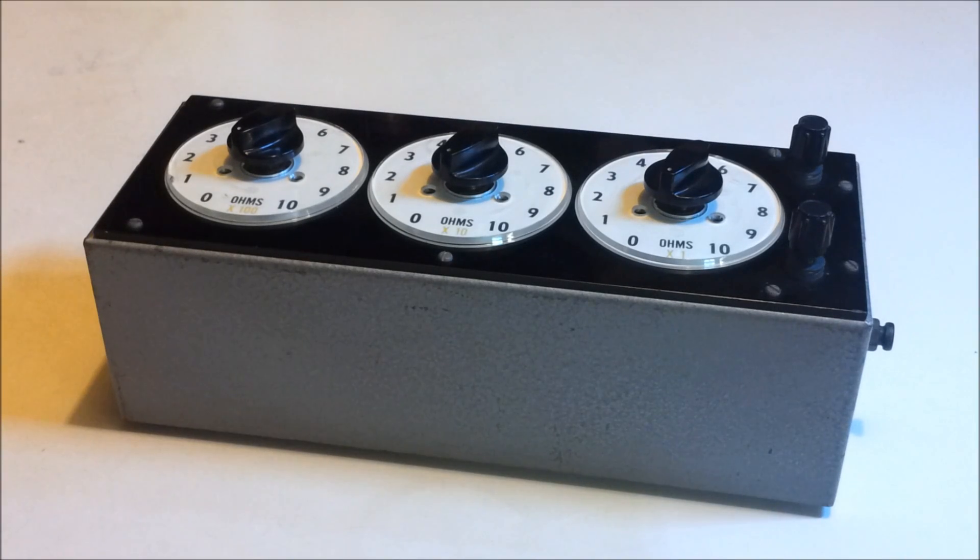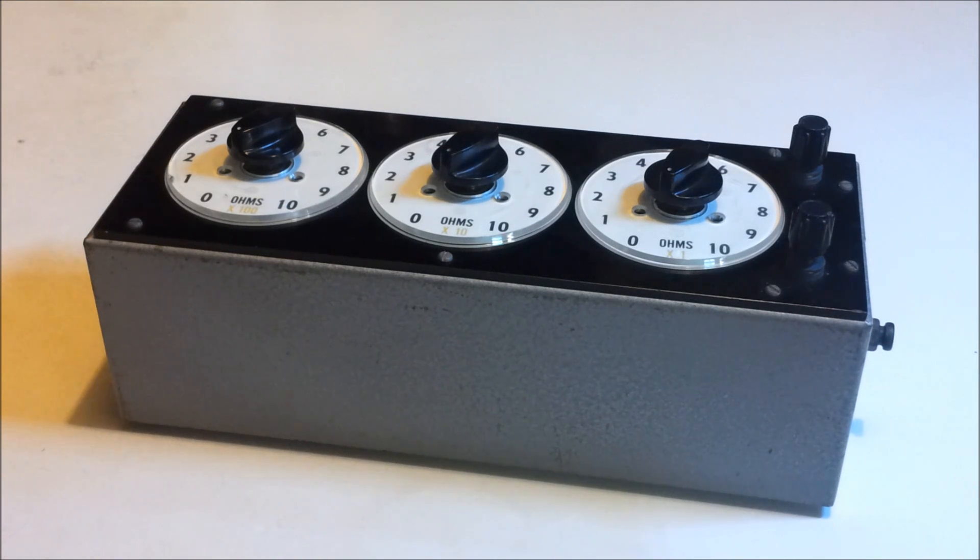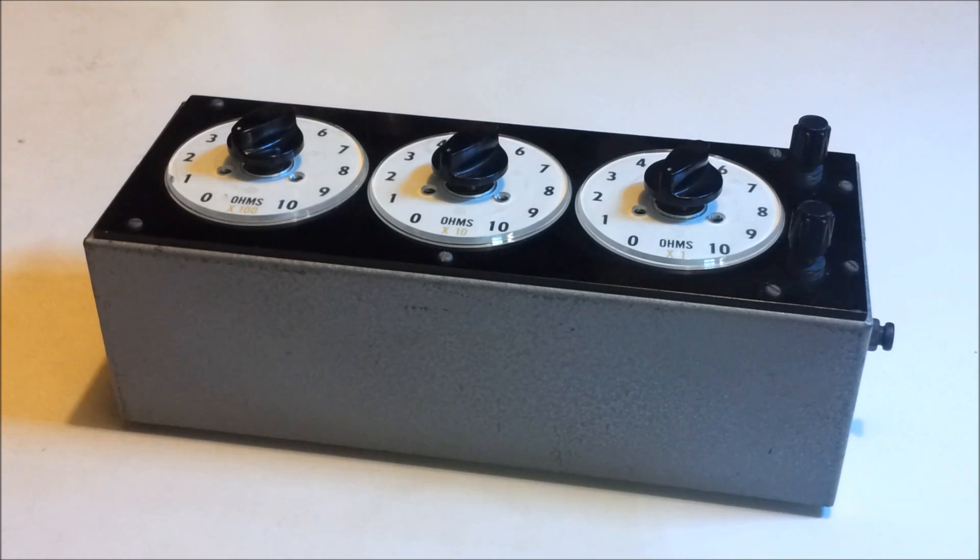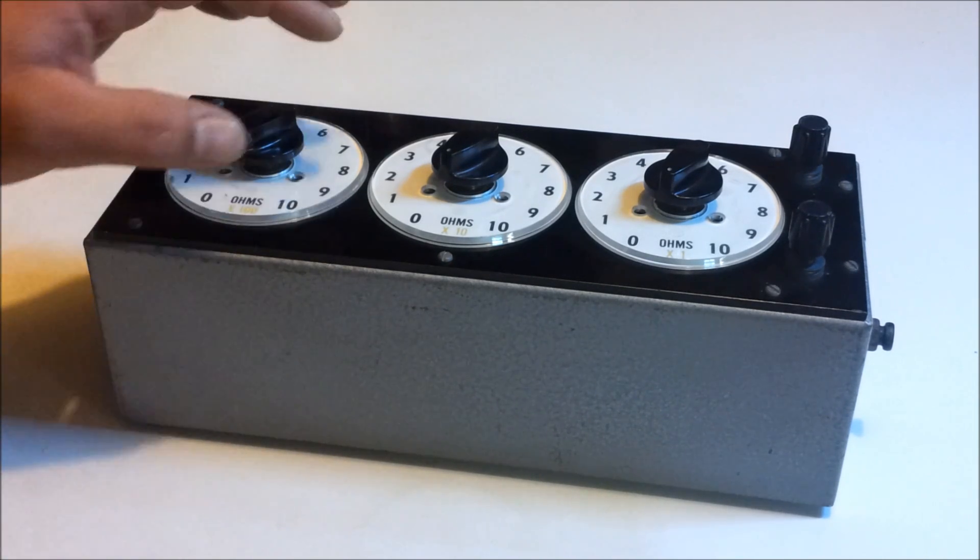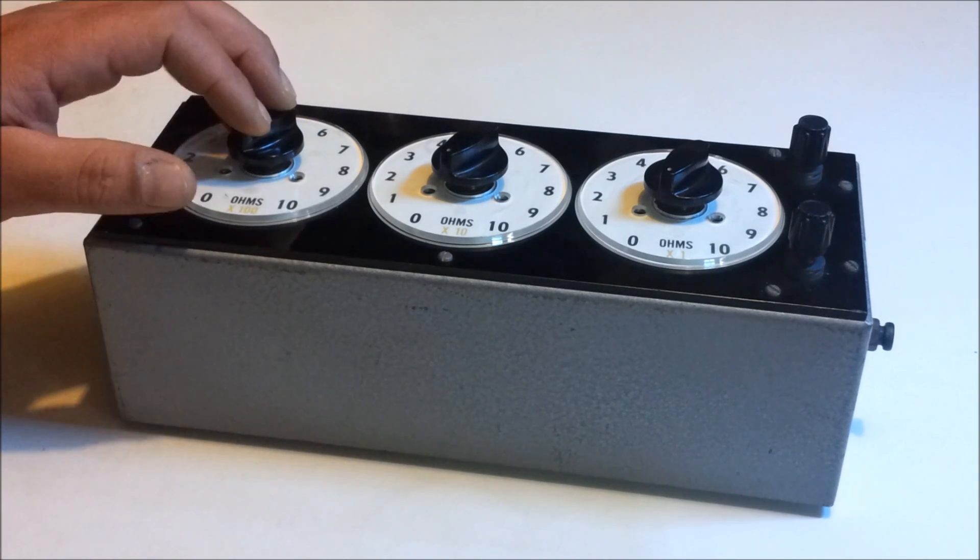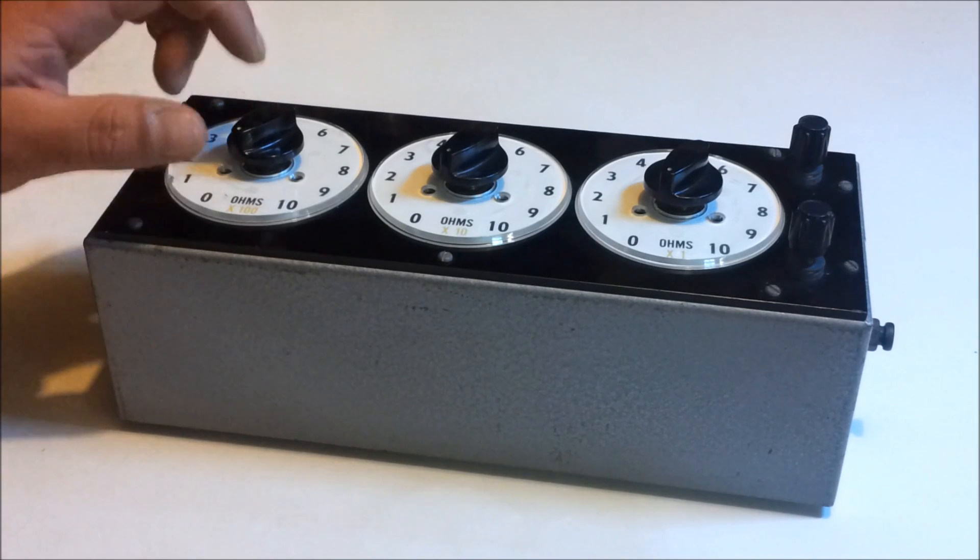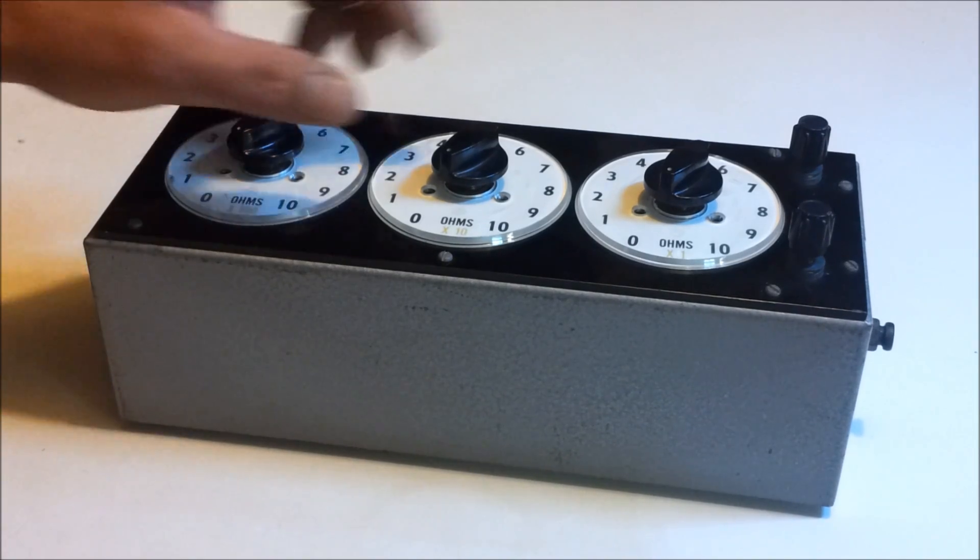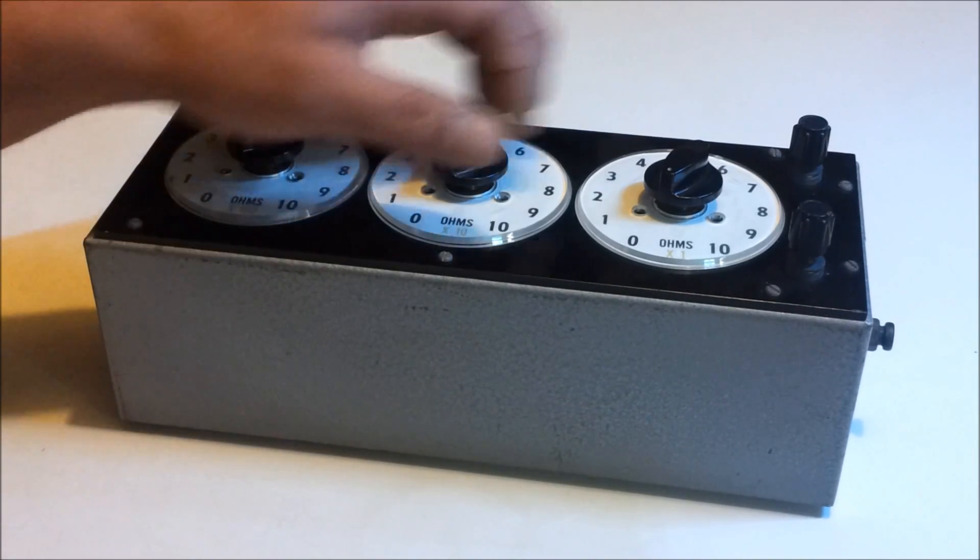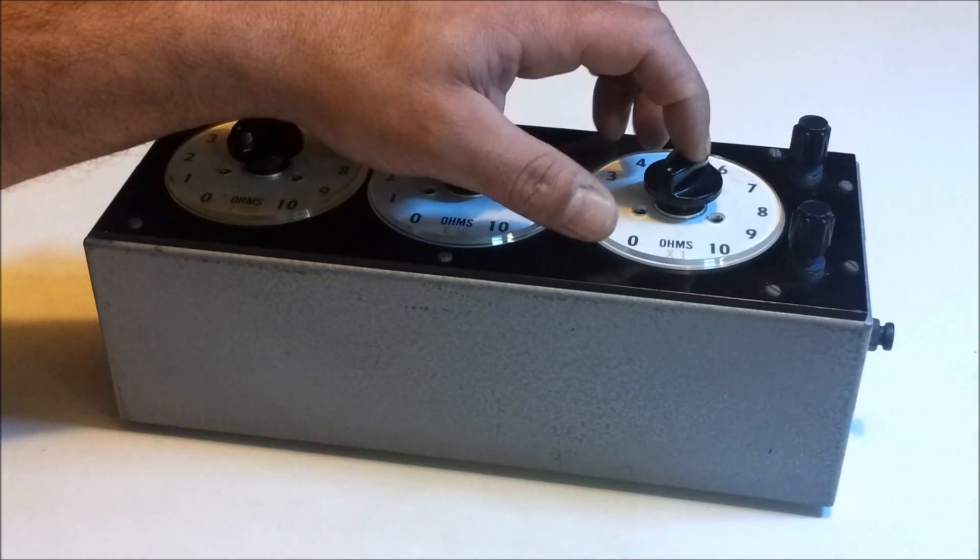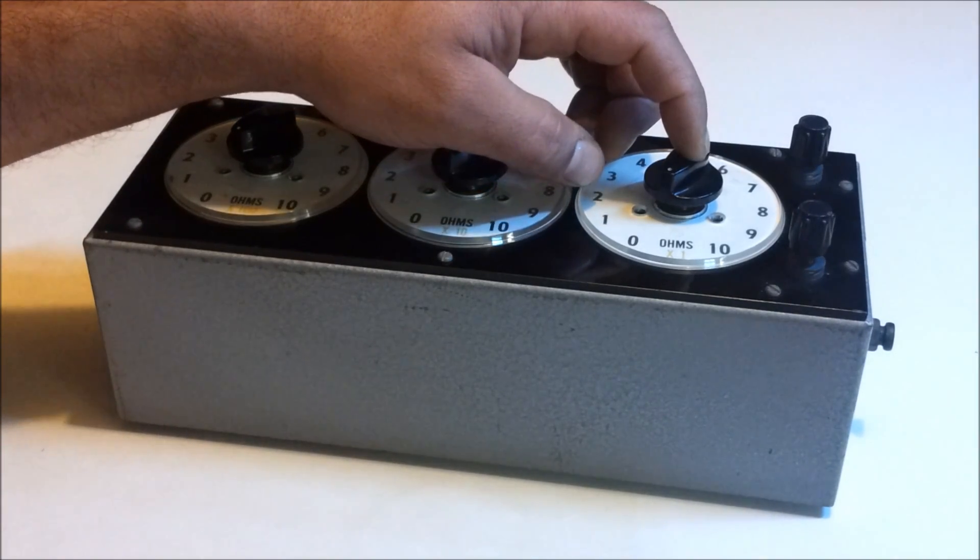Welcome back everyone, Energy Fabricator here. I picked up this decade resistance box a few weeks ago down at the scrap yard. It was looking a bit worse for wear when I picked it up - fairly dirty, the knobs are either broken or missing. I think this one here was missing, this one was smashed.